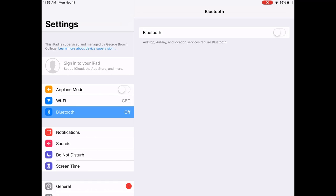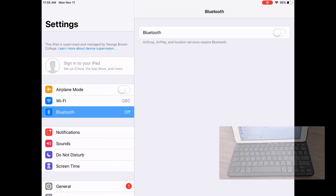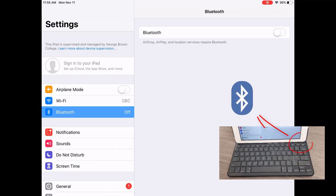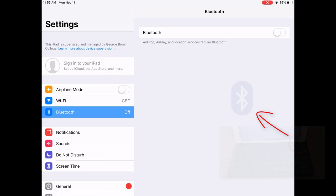Then you will hit and hold down the Bluetooth key at the top right of the keyboard. You will turn on the Bluetooth option on the iPad.